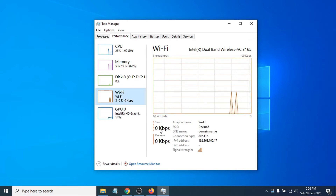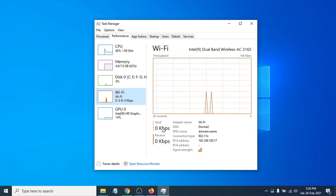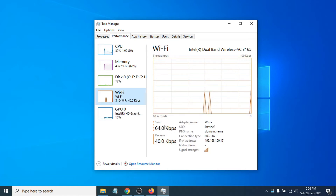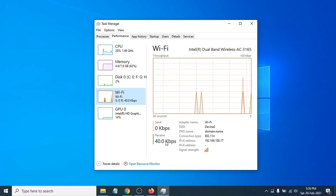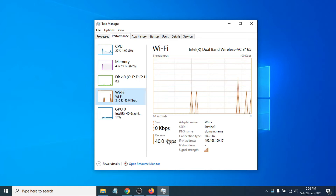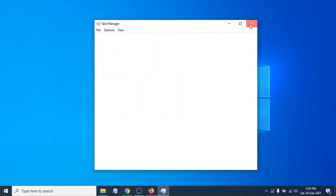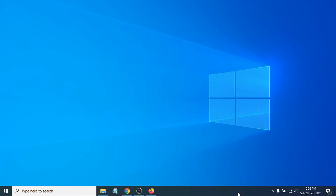You can see the internet speed here — send and receive. It shows how many kilobytes per second are being sent and received. This is how you manually see your internet speed. To show the internet speed in the taskbar, you need to download a free software.